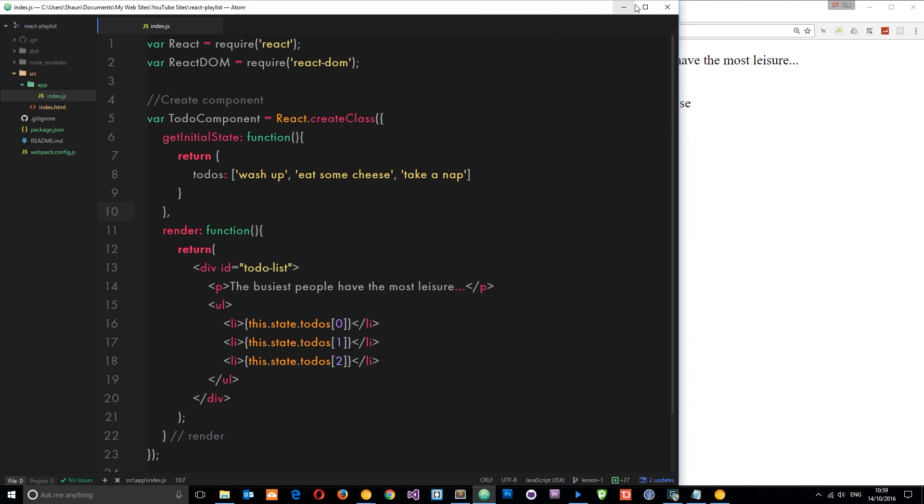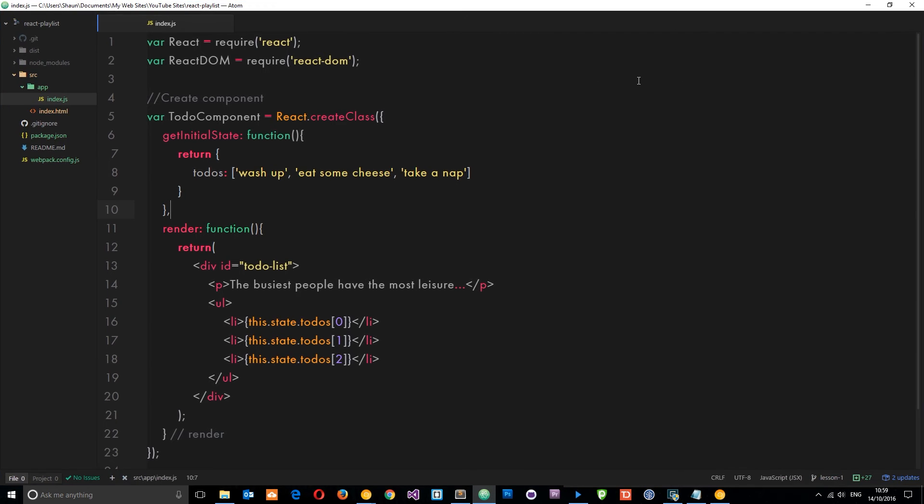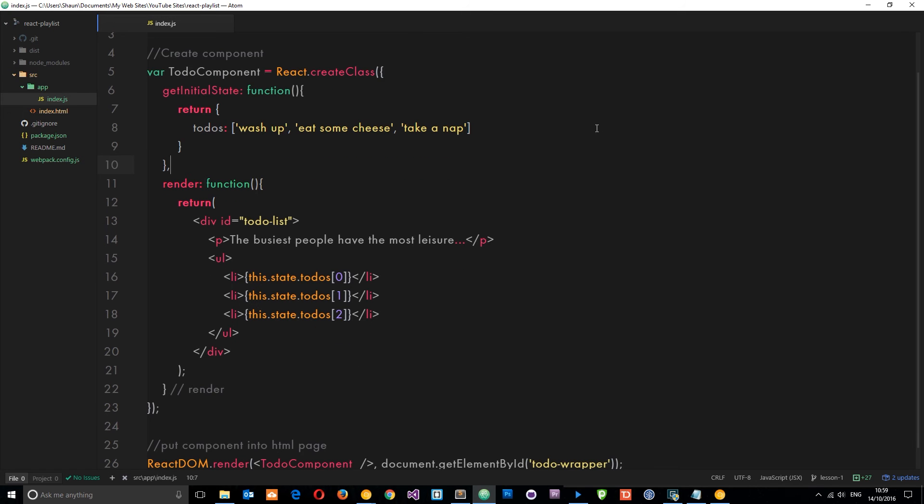So you might be thinking, well, there's state and there's props - so when do I use state and when do I use props? Well, that is up to you. However, you'll find that a lot of people like to use them in tandem.